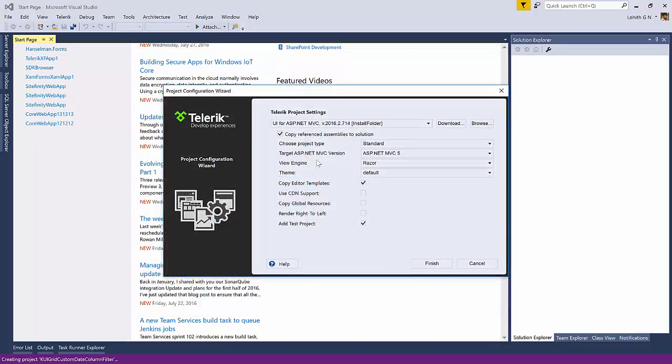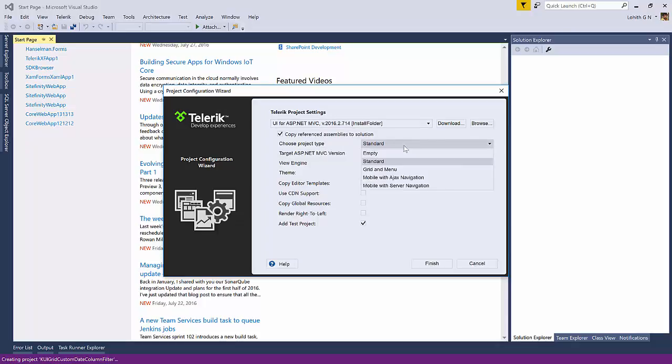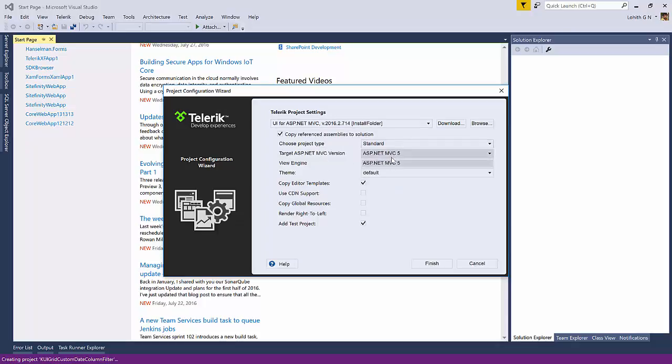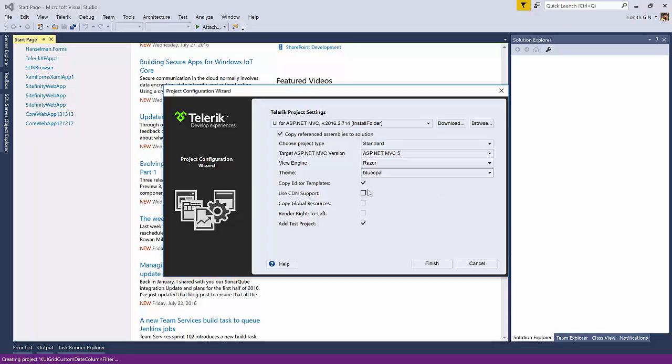Now this is the project configuration wizard. It knows that I've already installed the UI for ASP.NET MVC version 2016.2. That means I'm on the R2 version of our Kendo UI. So I'm going to select Project Type to be Standard. Then the ASP.NET MVC version is 5. The View Engine is Razor. The Theme, I'm going to select Blue Opal. And I'm going to uncheck this Add Test Project for now.